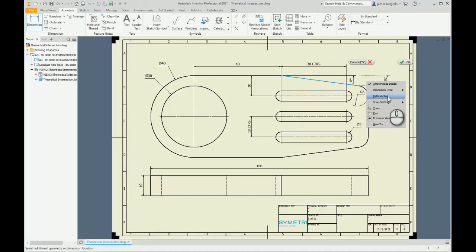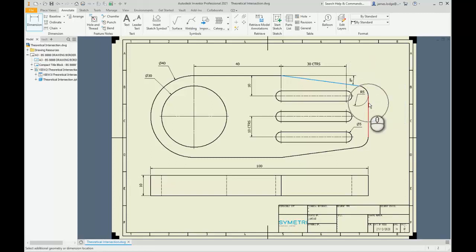So I'm going to select intersection, I'm then going to pick another reference here, and you can see it's starting to preview this intersected point. So I'm going to select it.